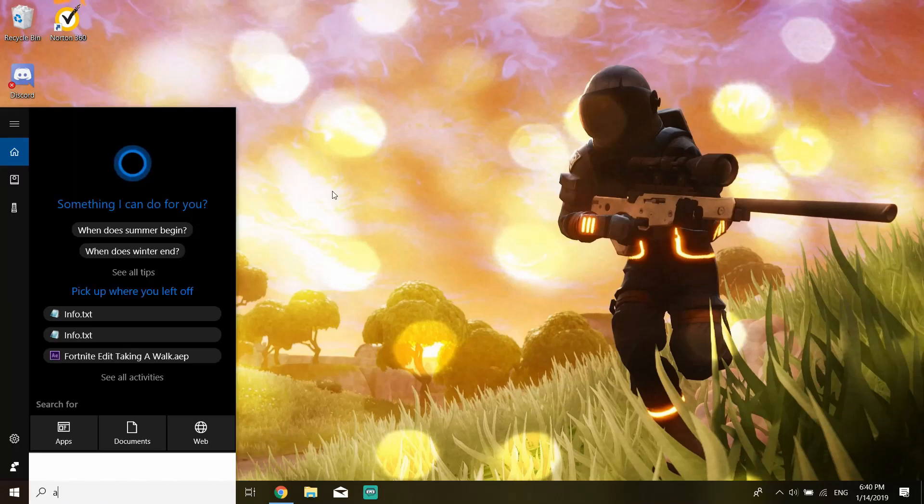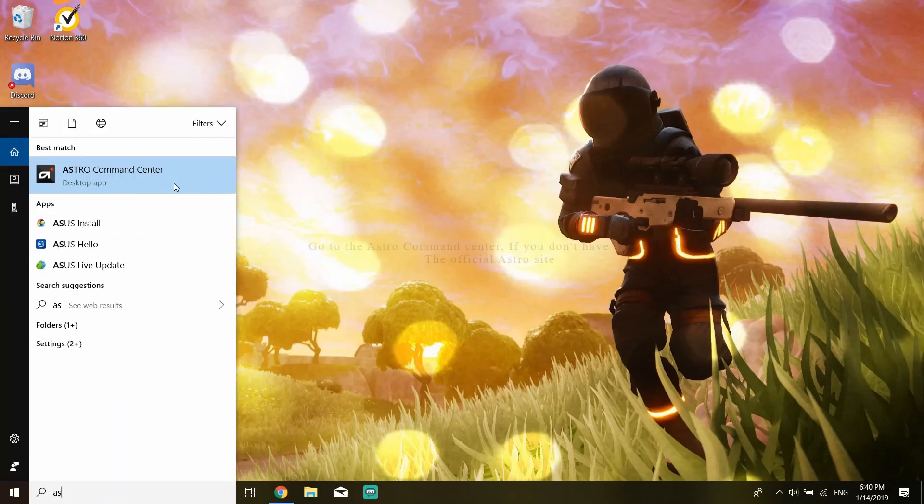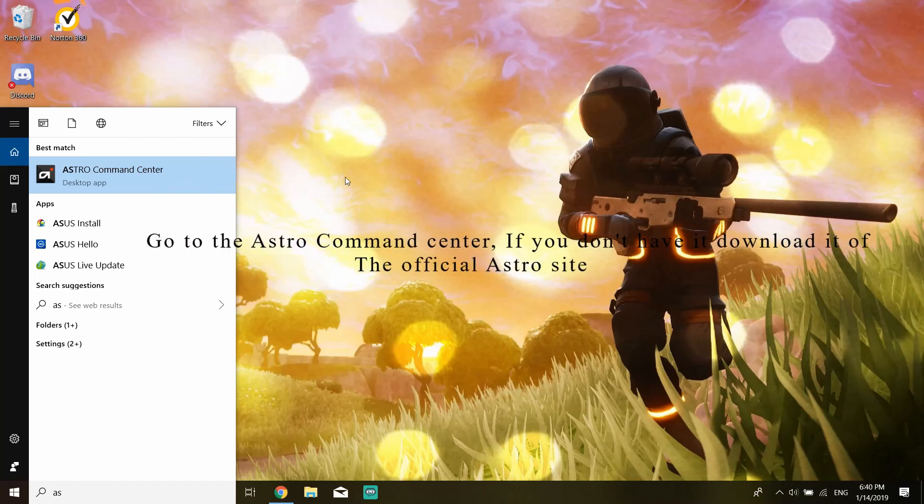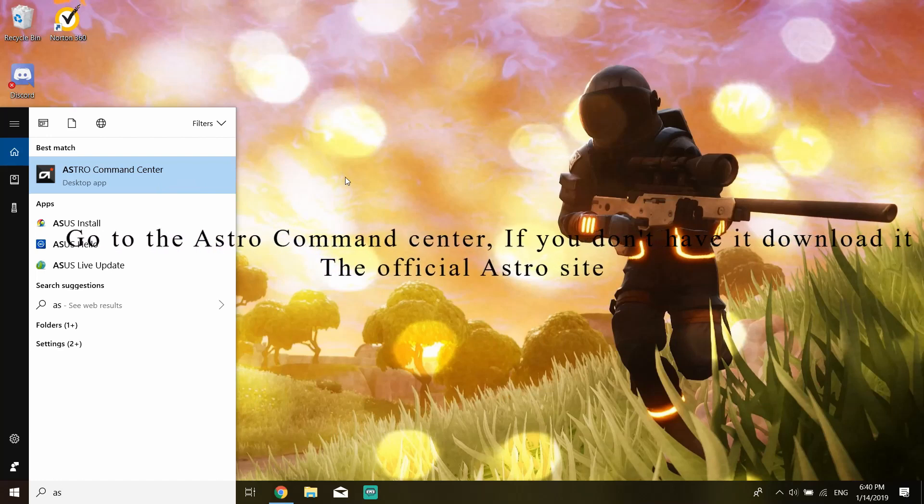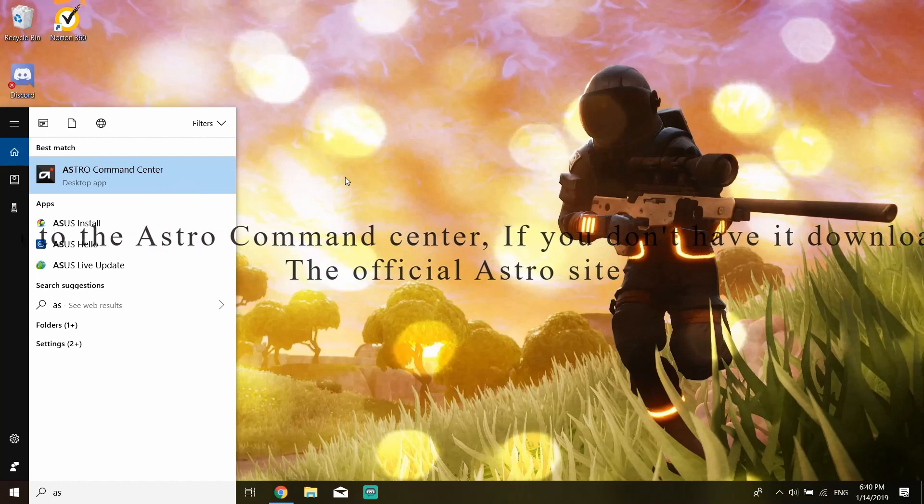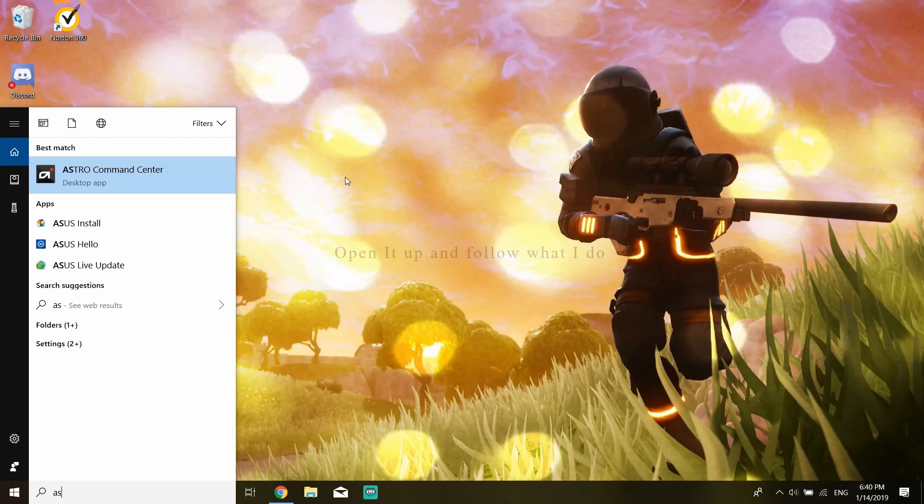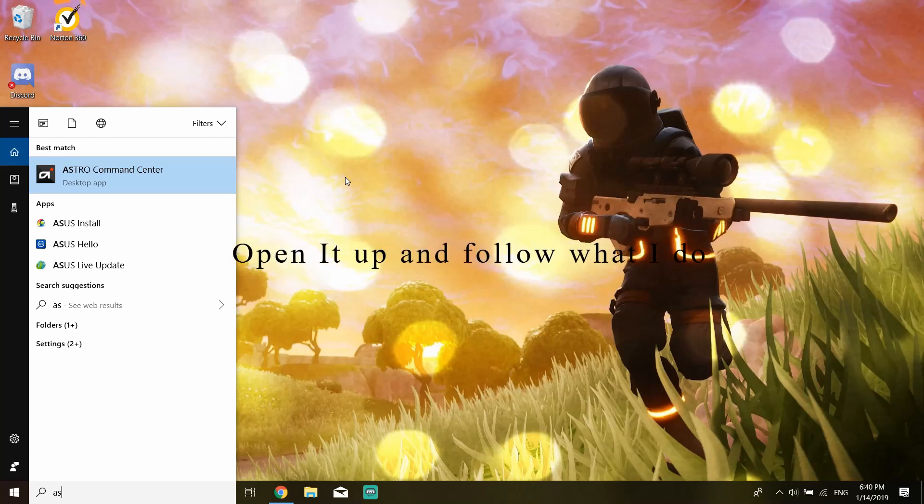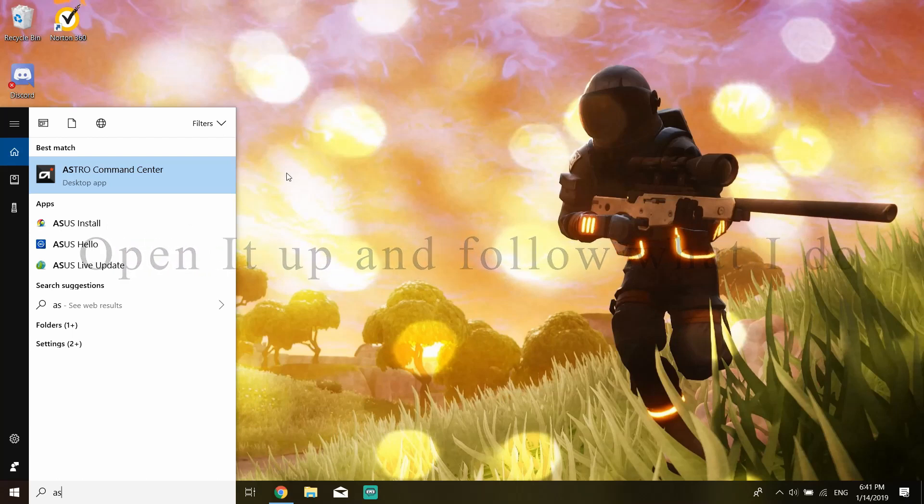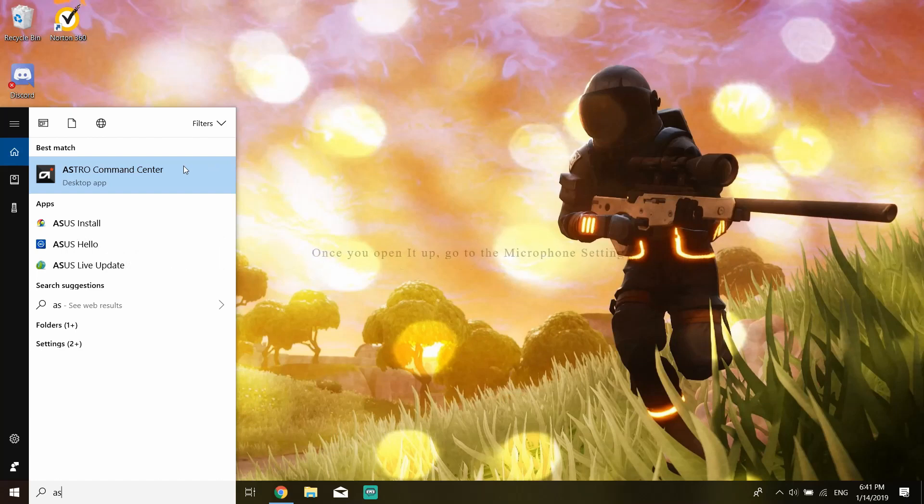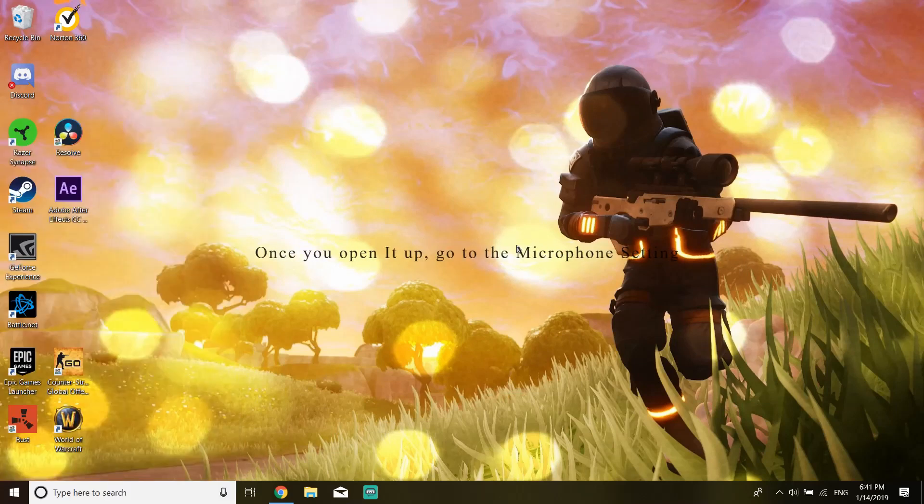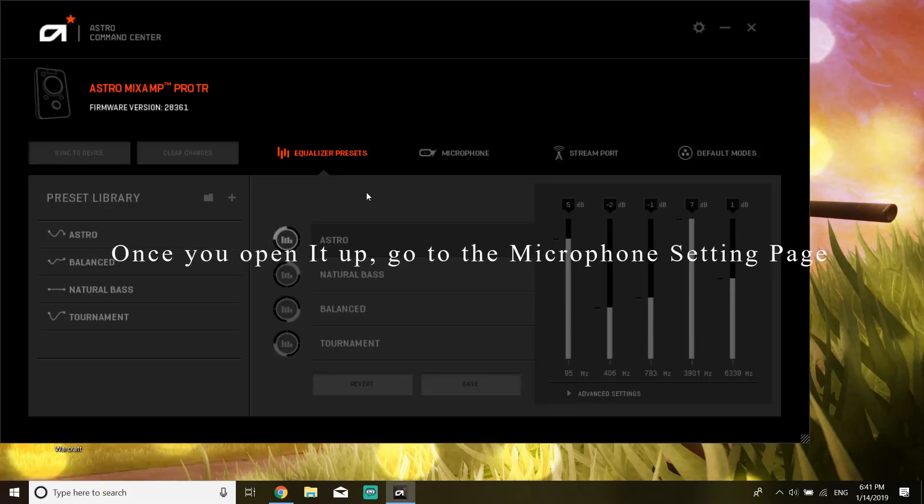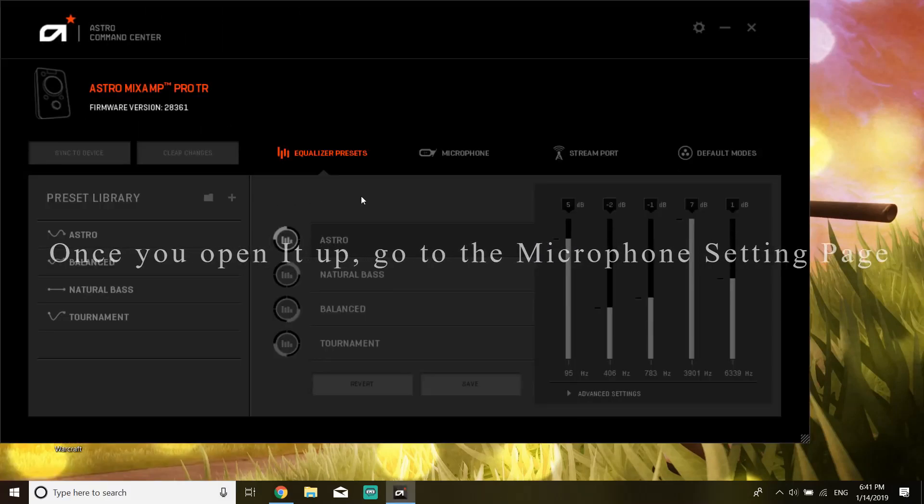I believe this is installed when you plug in your Astro. I think you might have to go onto the website. Basically, I have the side tone on, but when you have the side tone on...